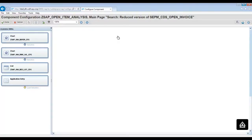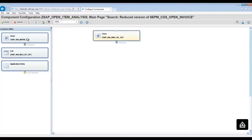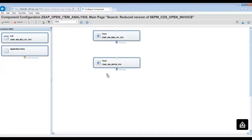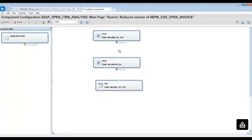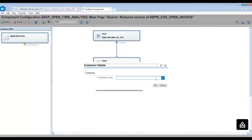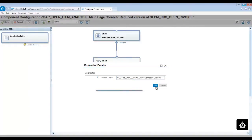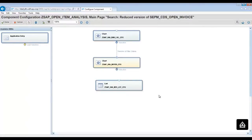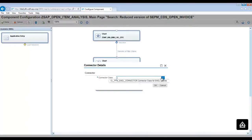You can now drag and drop the UIBB configurations: first the dunning level chart component, then the buyer chart component, then the list component. Now you can add the wires between the dunning level and the buyer chart. Choose the connector class CLFM_Saddle_Connector which has been provided by the Saddle Framework. You can also do the connection between the buyer chart and the list configuration. Choose the same Saddle Connector class and click OK.